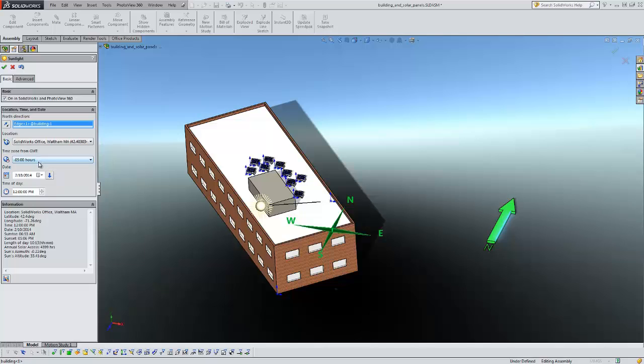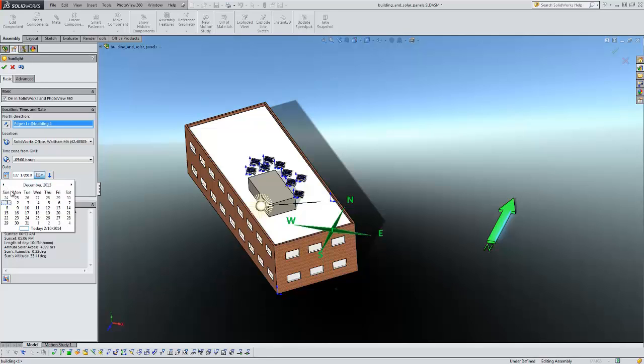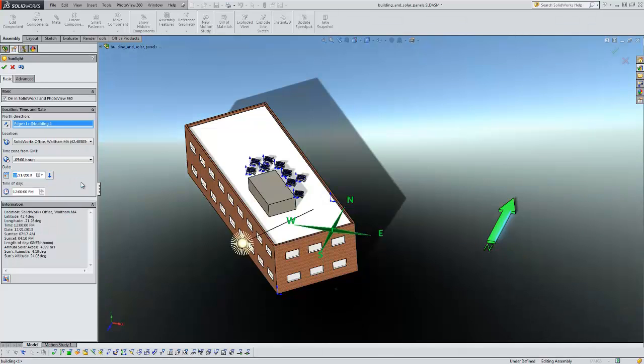We can also change the date and the time that your sun is appearing. So I'm going to change this date to the winter solstice, so December 21st. That gives us the shortest daylight in the year.